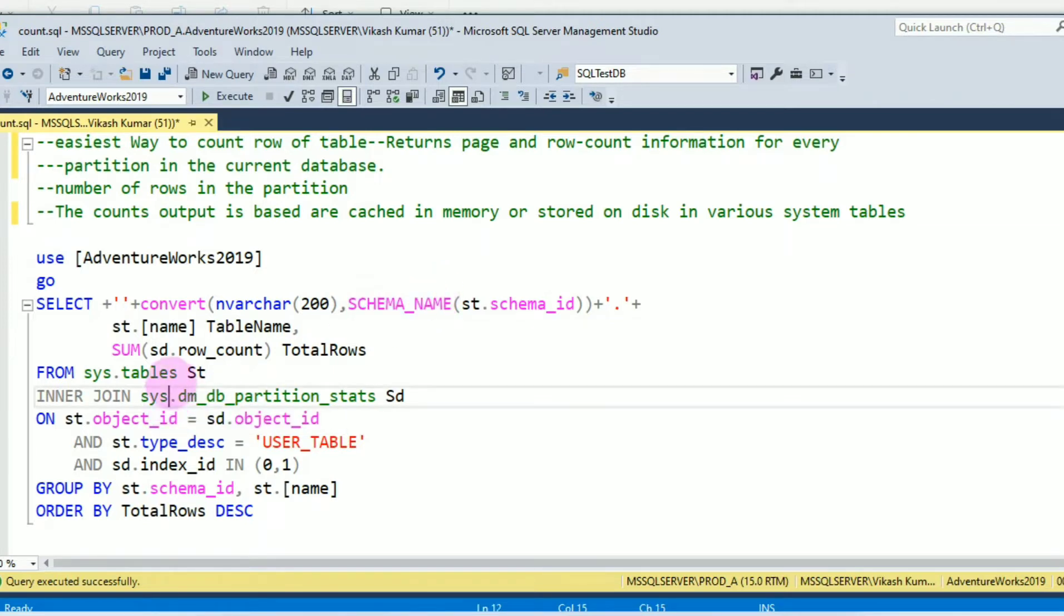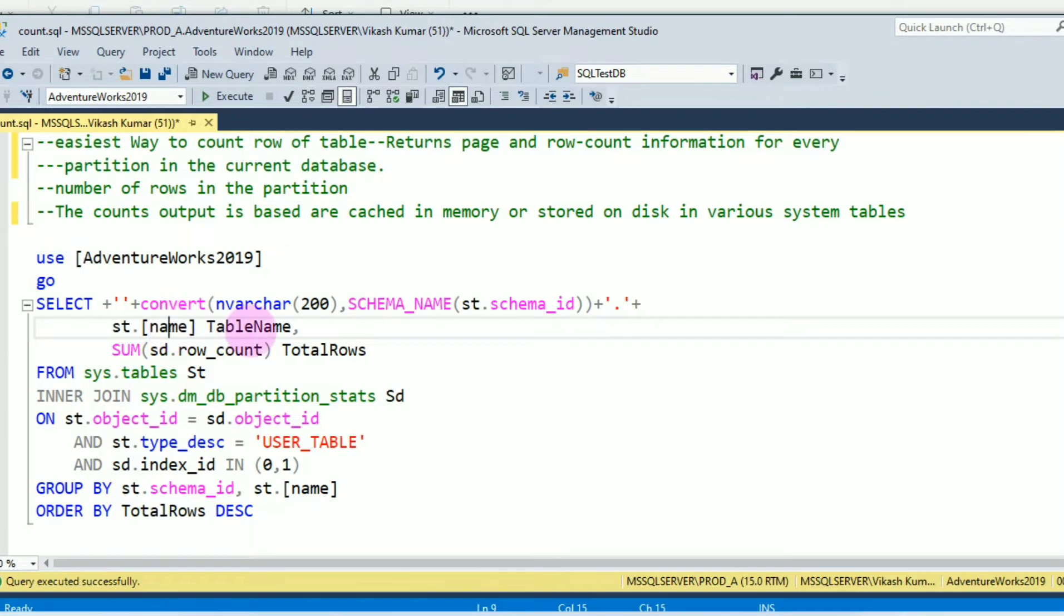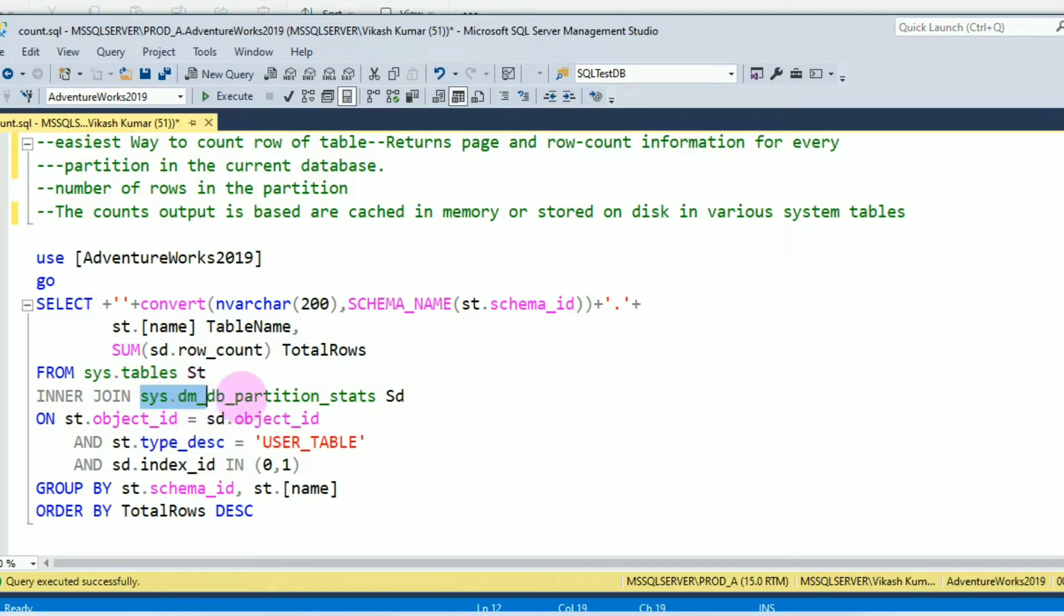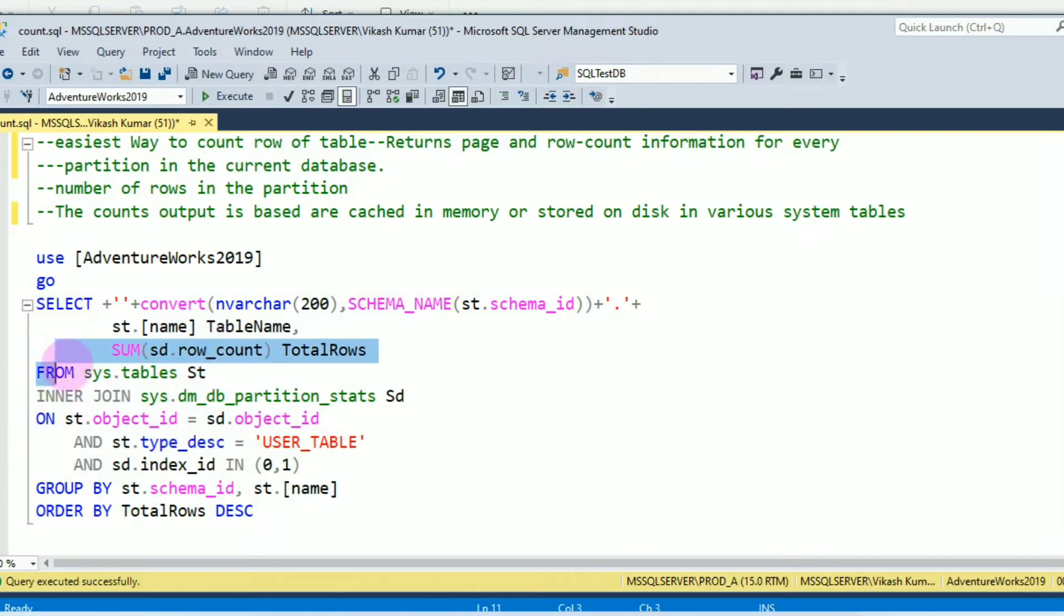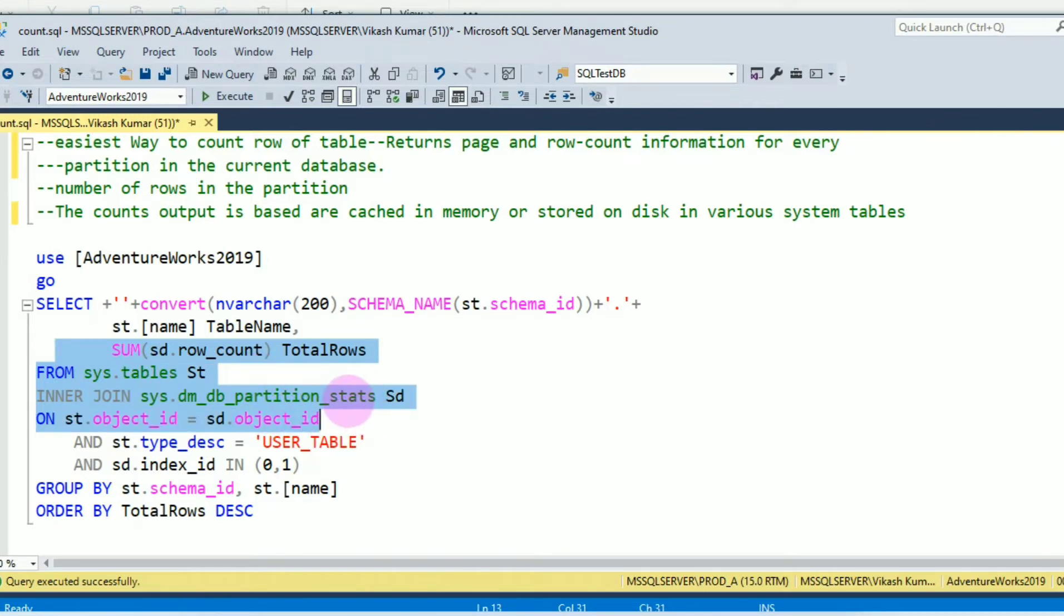And from the column of sys.tables name, I am getting table name. Row count I am getting from sys.dm_db_partition_stats dynamic management view. I am joining both tables with object ID of sys.tables and the dynamic management view.